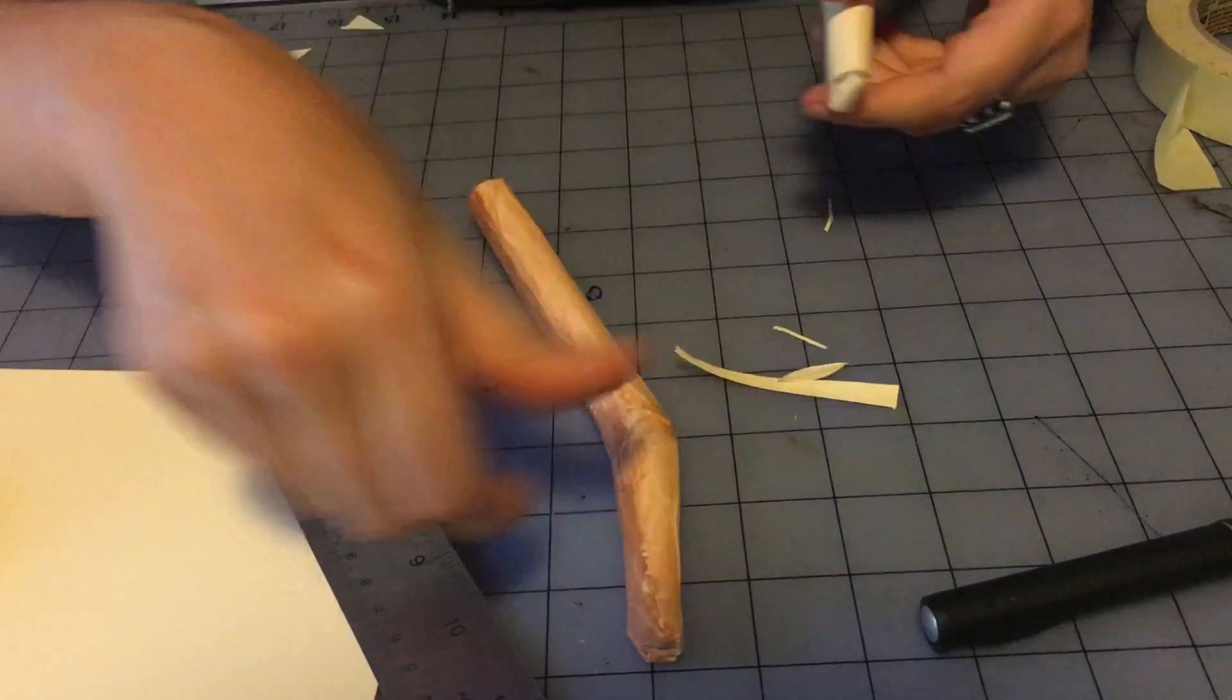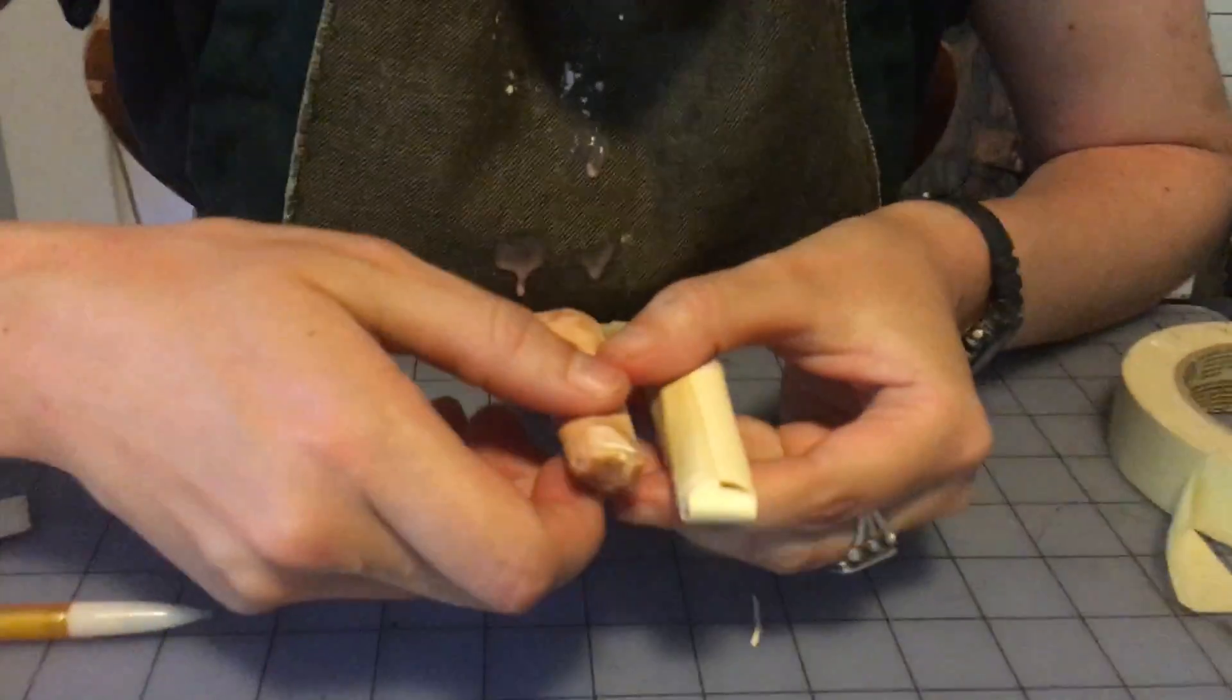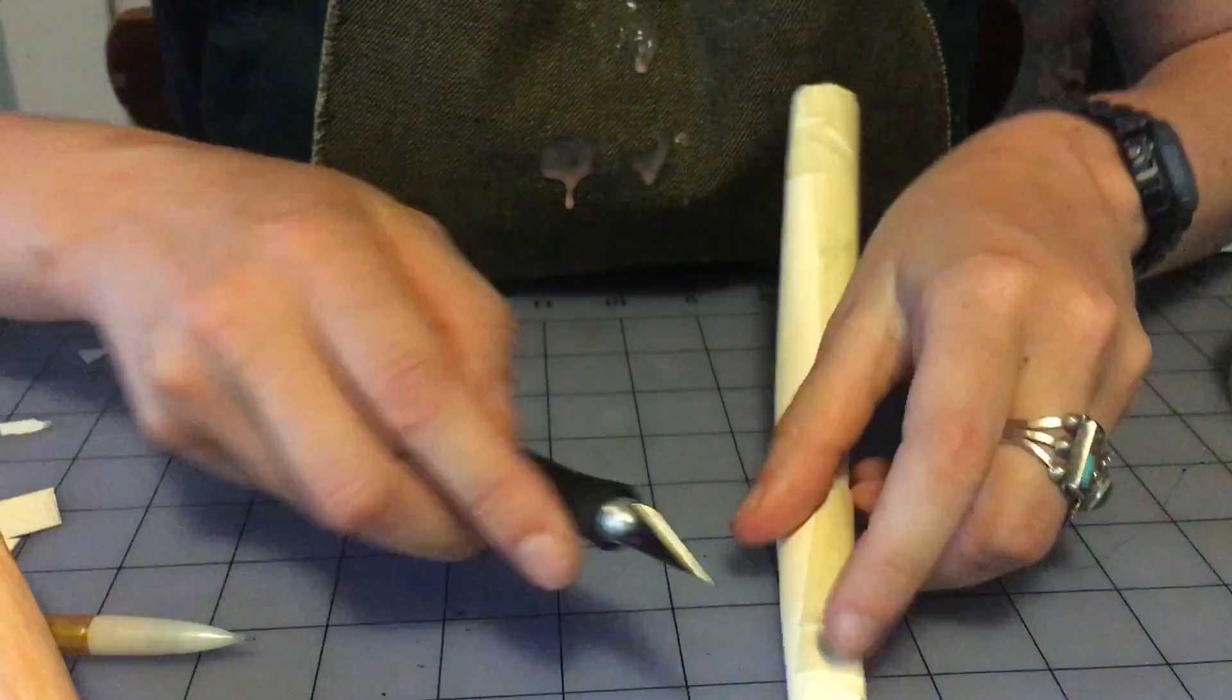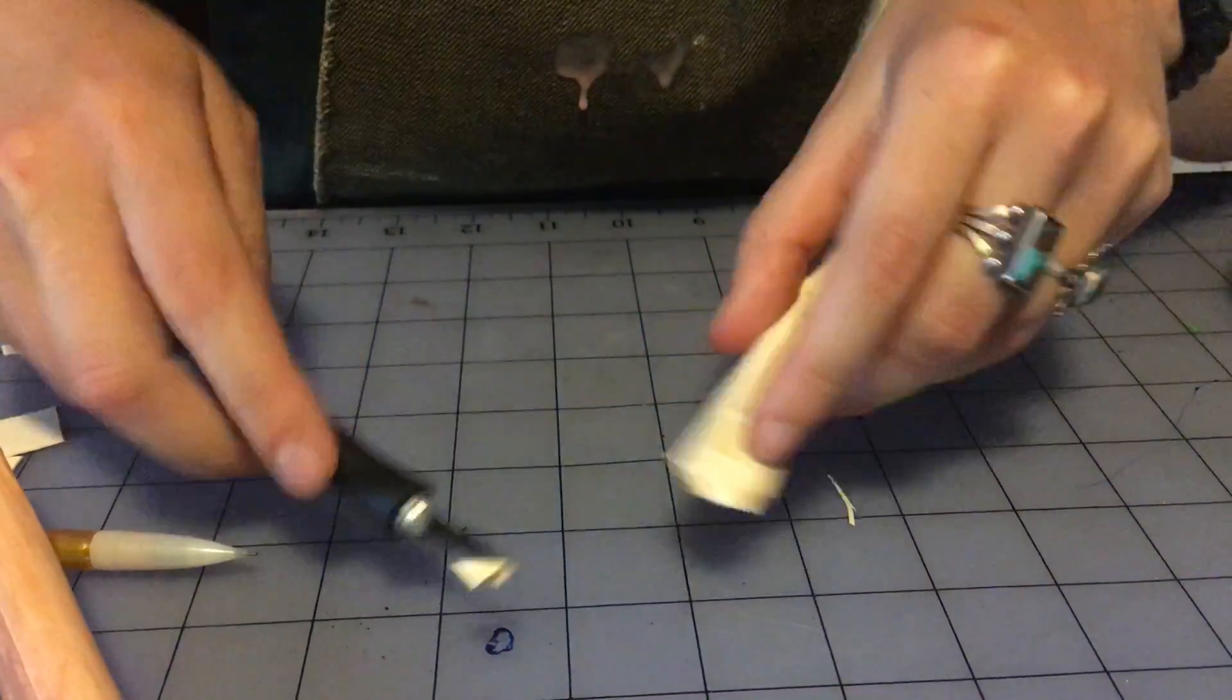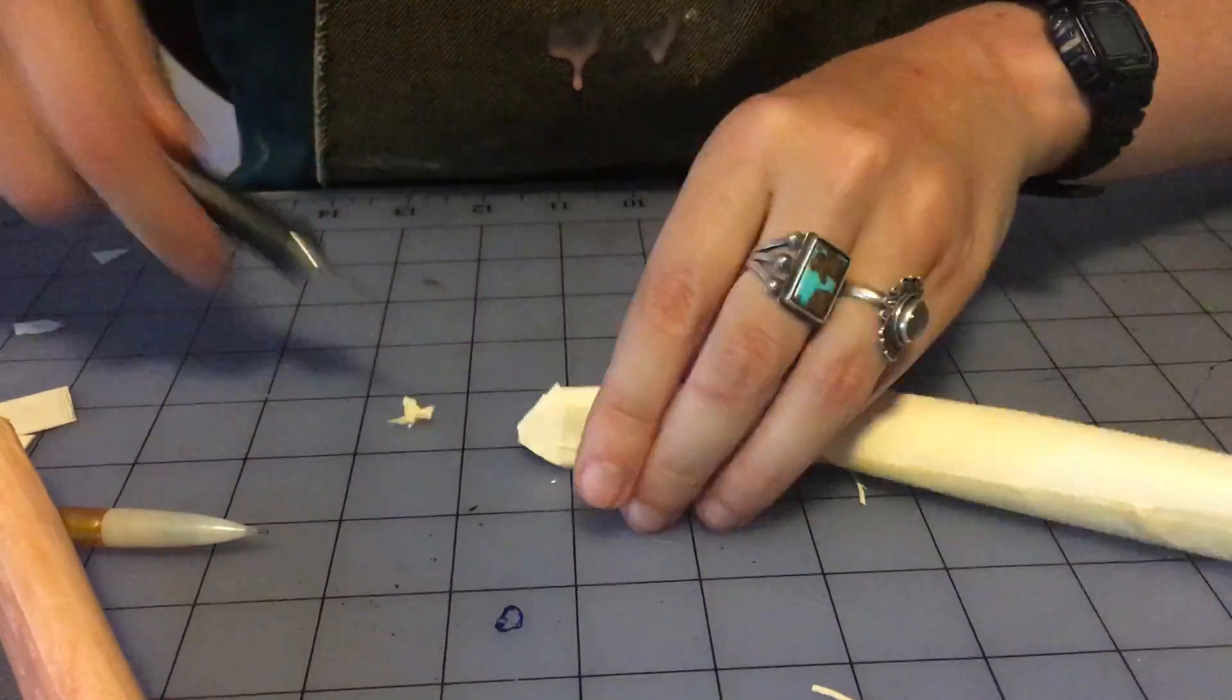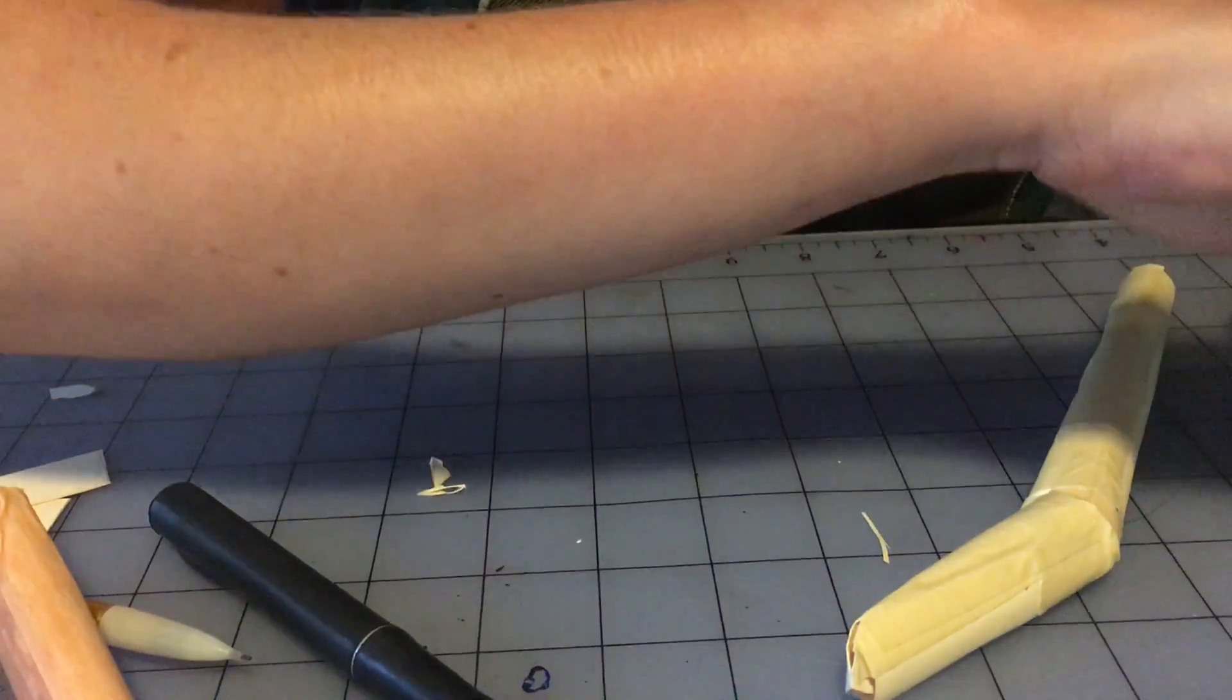And for the shape of the finger, right now you can see that this finger is very boxy, and you want the finger to be a bit curved on the edges. So I go ahead and I just trim the edges like this. And then tape that up.